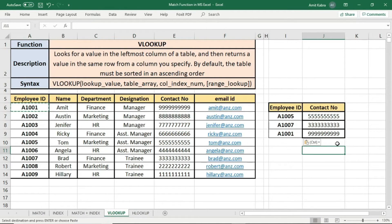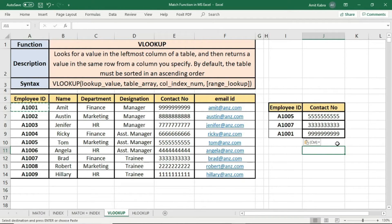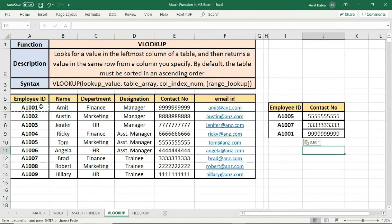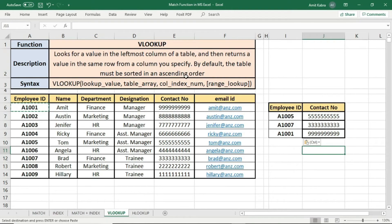So we learned the concept of VLOOKUP. In VLOOKUP, it looks for a value in the leftmost column of a table and then returns the value in the same row from a column you specify. Now here you can see the employee IDs which we were searching in the table are in ascending order, which is required here. The table must be sorted in an ascending order.